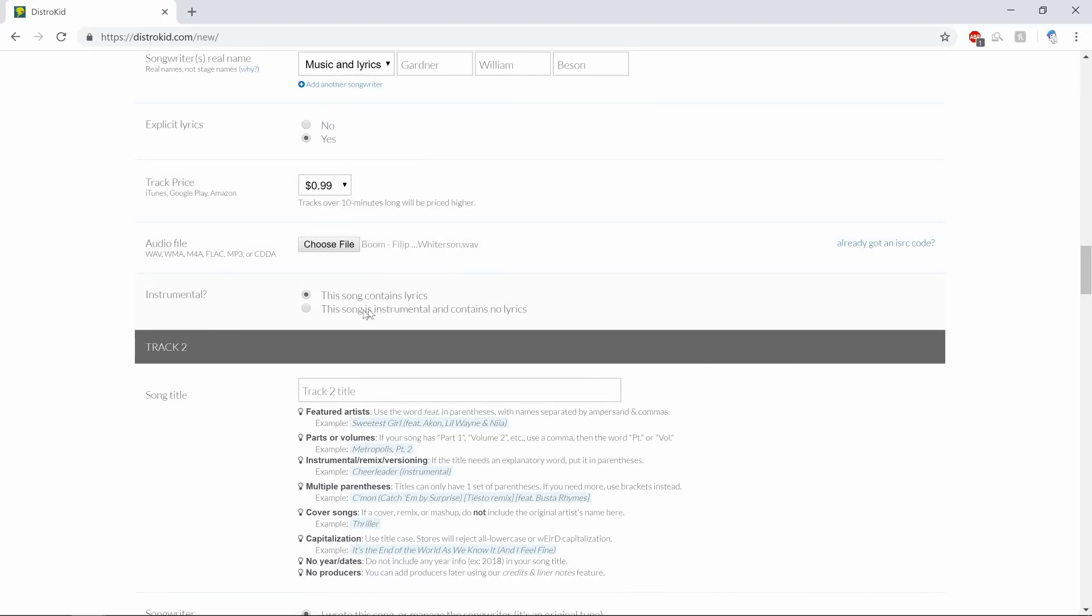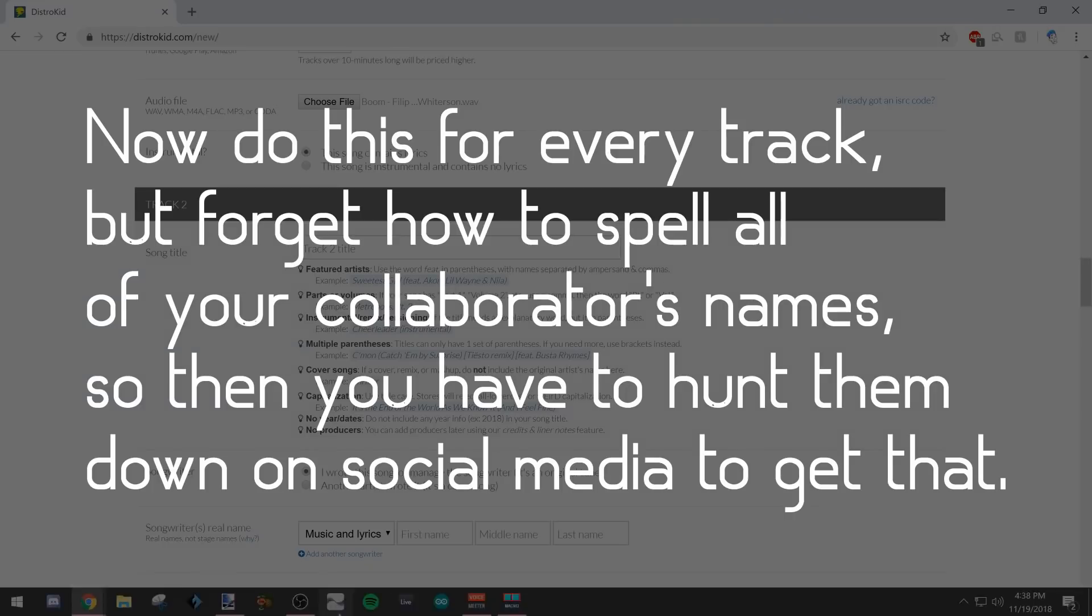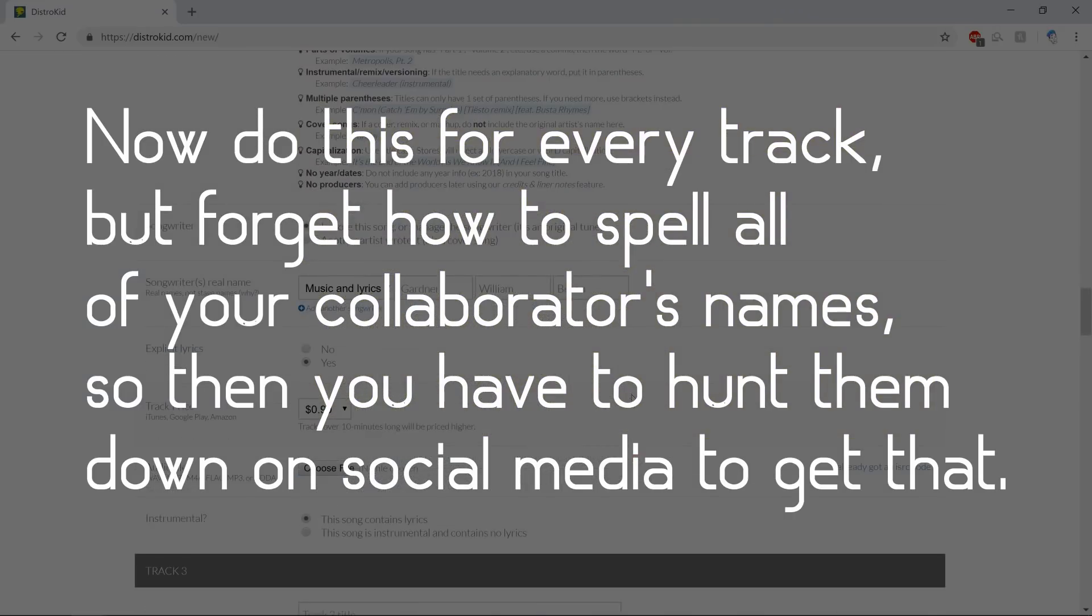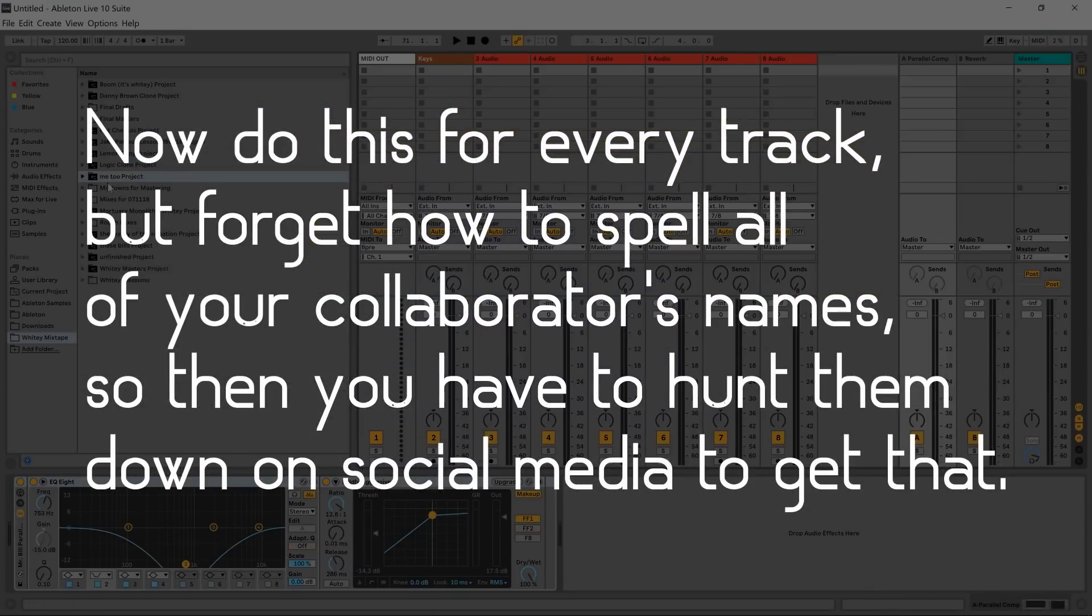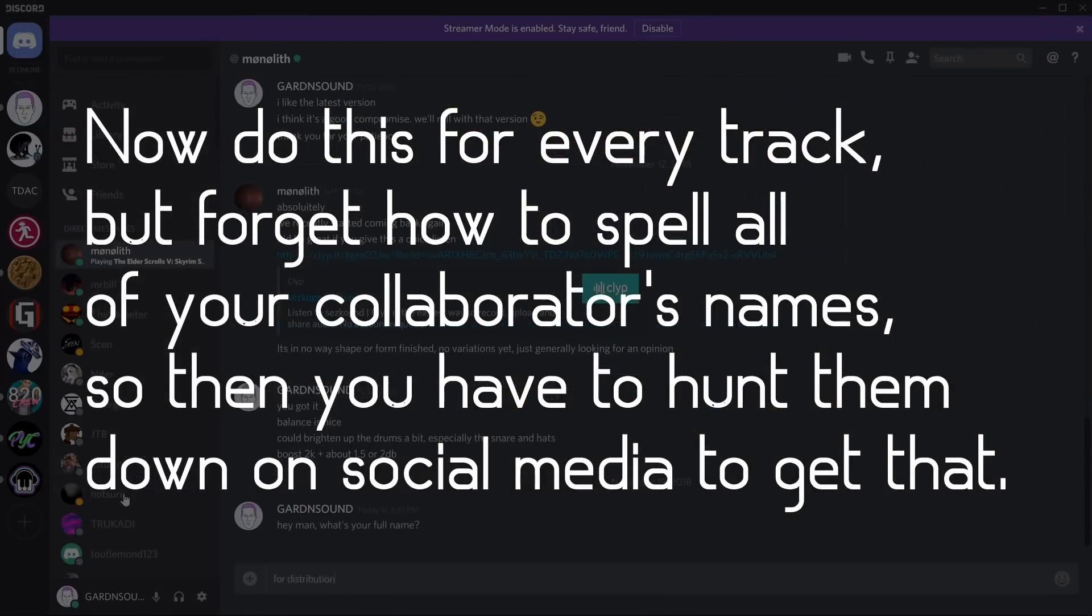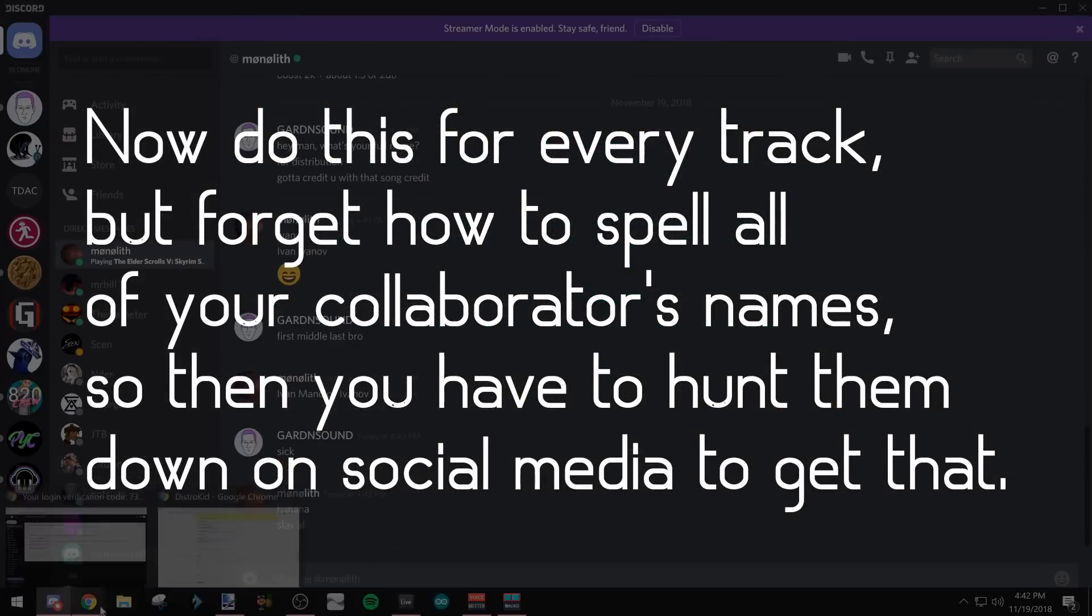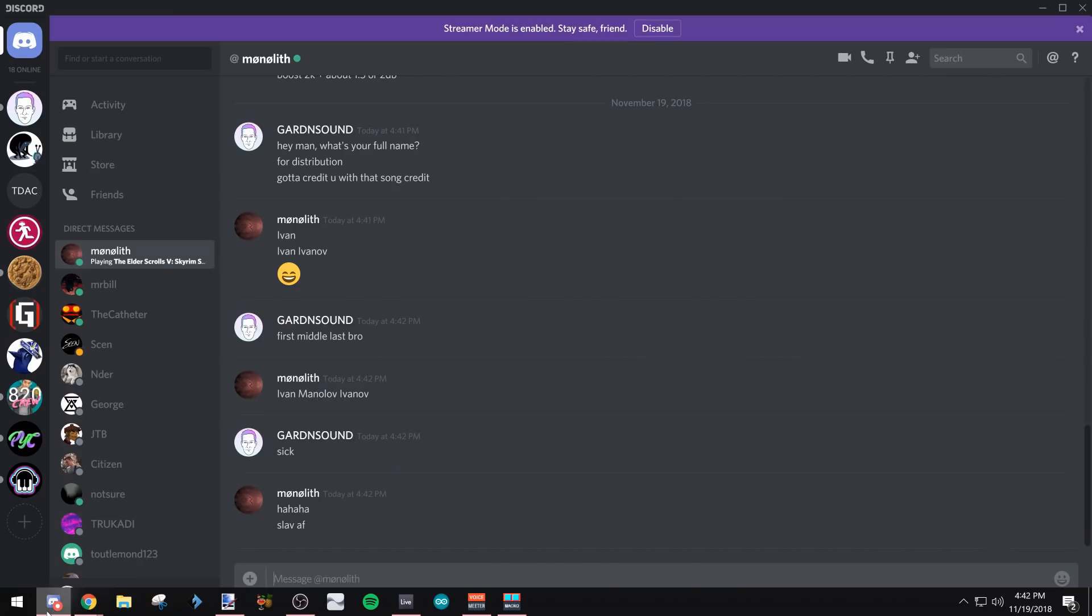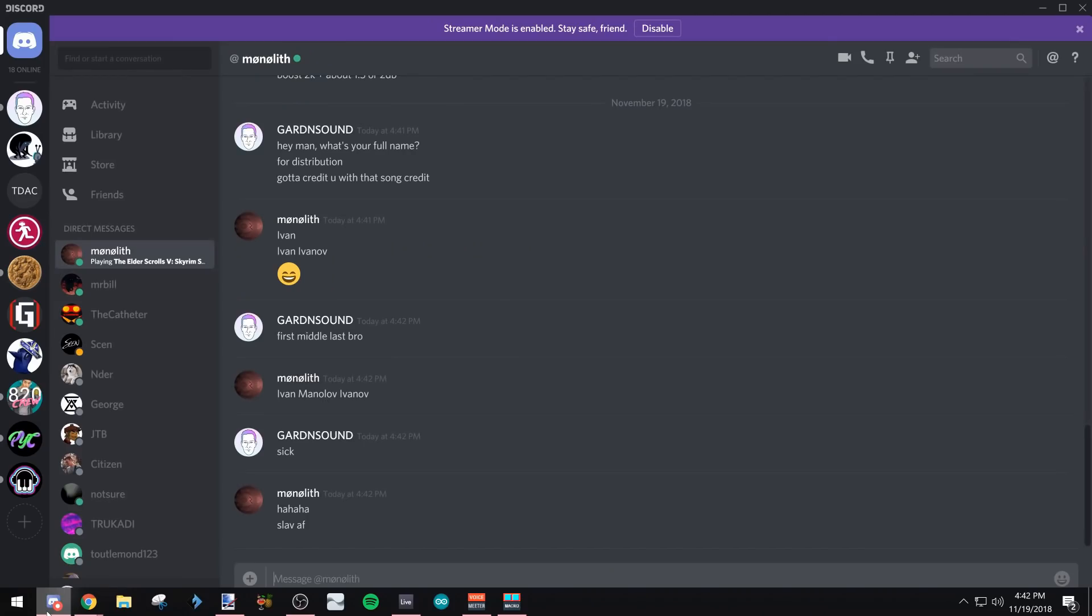All right, track number two, we're moving right along. Hope I spelled that correctly - let's double check that. Ivan, Ivanov, slob as fuck. All right, your words not mine, man.